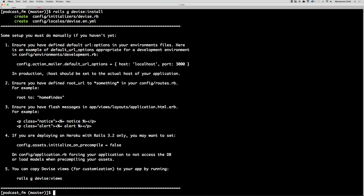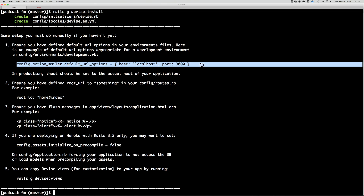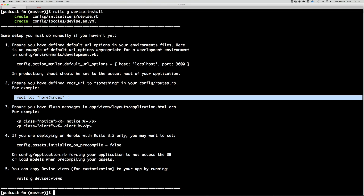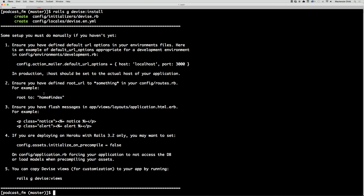Step one: ensure you have defined a default URL option in your environments file. This is for the Action Mailer stuff, which we're not going to be covering in this tutorial. But if you want to, add this to config/environments/development.rb. Next, ensure you have defined a root URL — we have done that, we added root to the welcome controller index action.